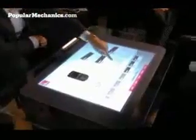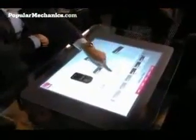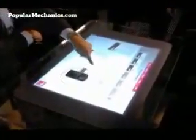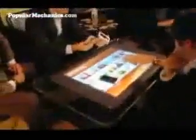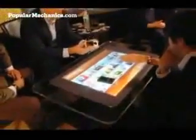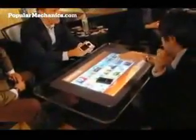Although Surface Computing may eventually find a place in the home, Microsoft initially plans to sell the devices to commercial partners, such as T-Mobile, Harris Casinos, and Starwood Hotels. The $5,000 to $10,000 machines will start showing up in local retail stores as early as the end of 2007.